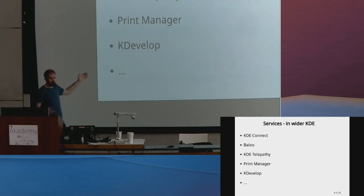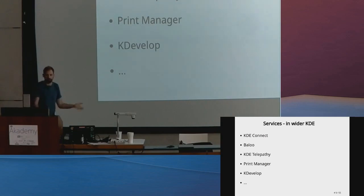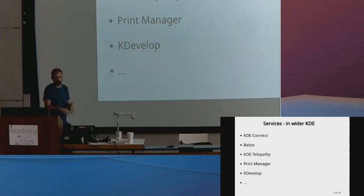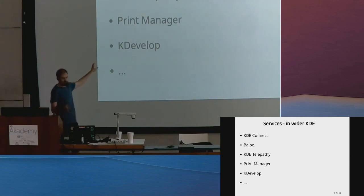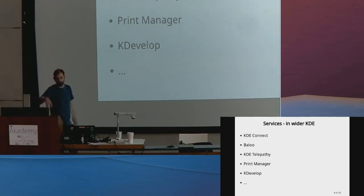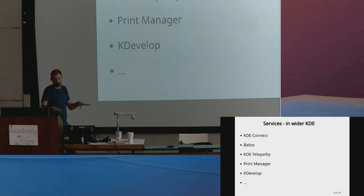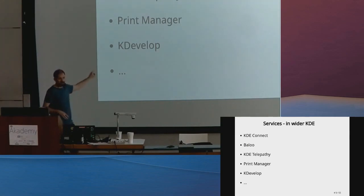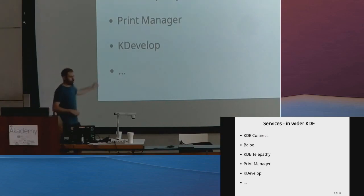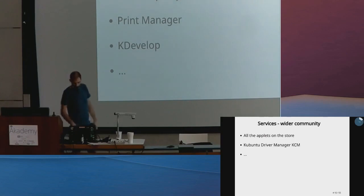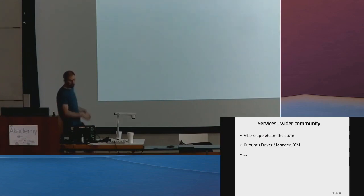KDE Connect, it's not part of Plasma but integrates as a first class system. Baloo also not part of Plasma, but fits in completely—you start typing, you get the results. KDE Telepathy, we have the applets where you can see your contacts and have full-on chats. Print Manager, even KDE Develop has a runner so you can download your sessions quickly. Probably don't want KDE Develop to be part of Plasma.